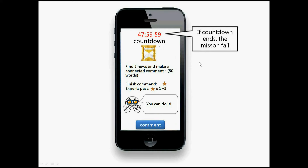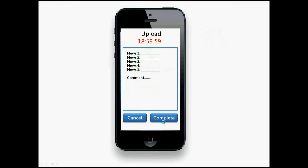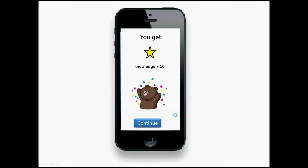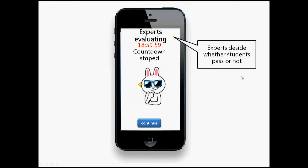Let's say we want to go — the countdown starts, and if the countdown ends your mission will fail. You find five items and make your comment. Let's say you already finished the comment. Just by finishing this mission you will get some stars and abilities. That's good — let's continue.